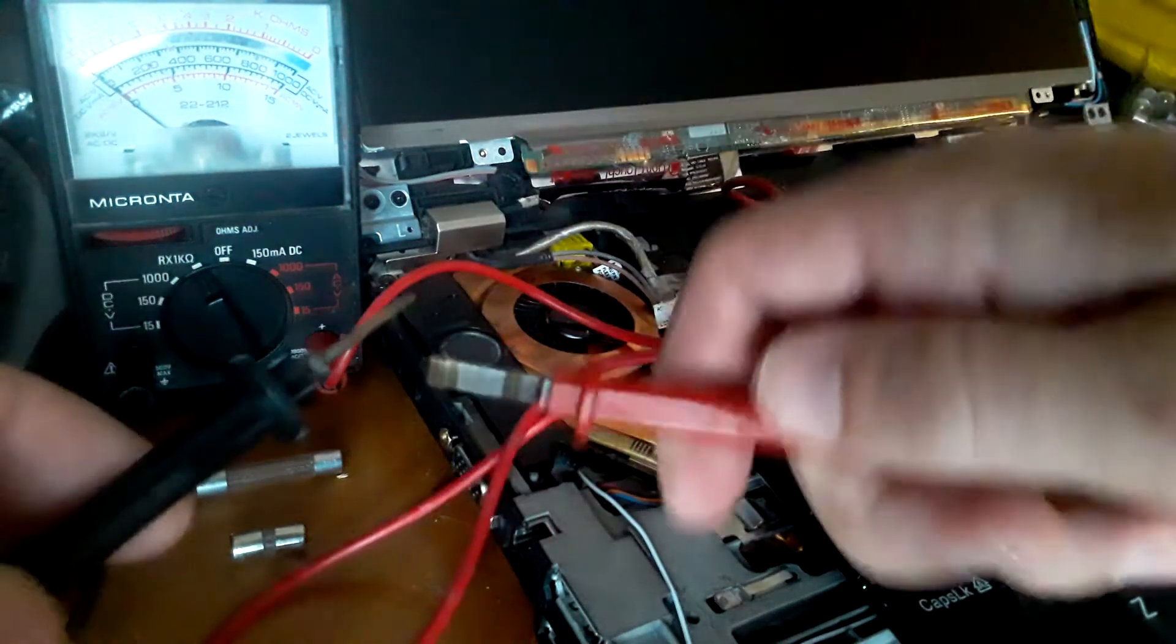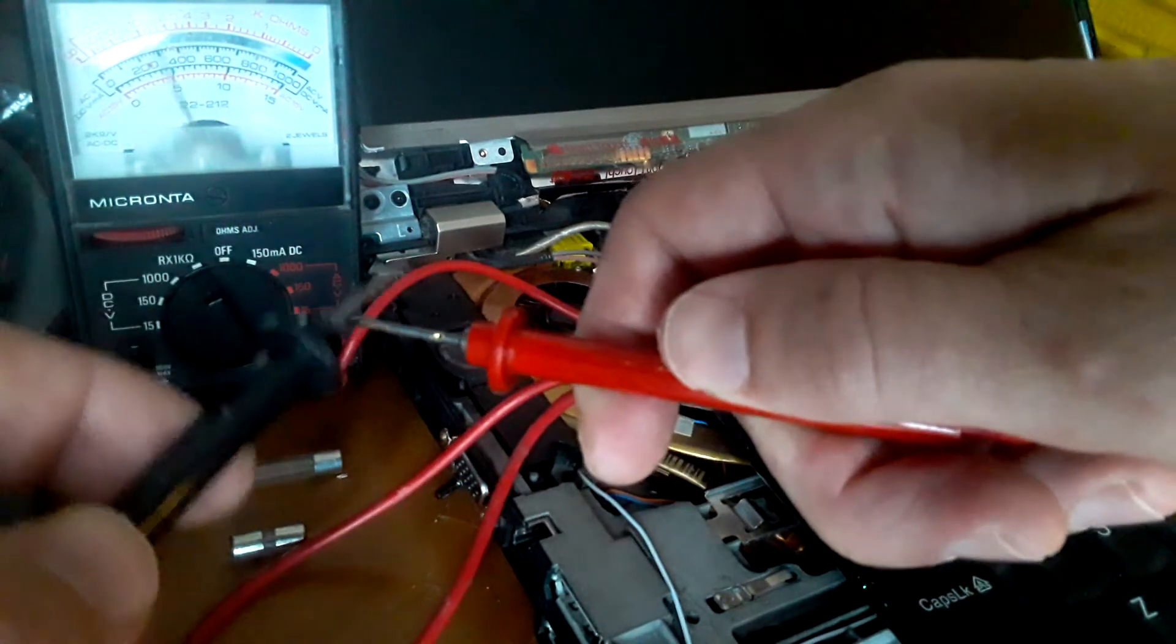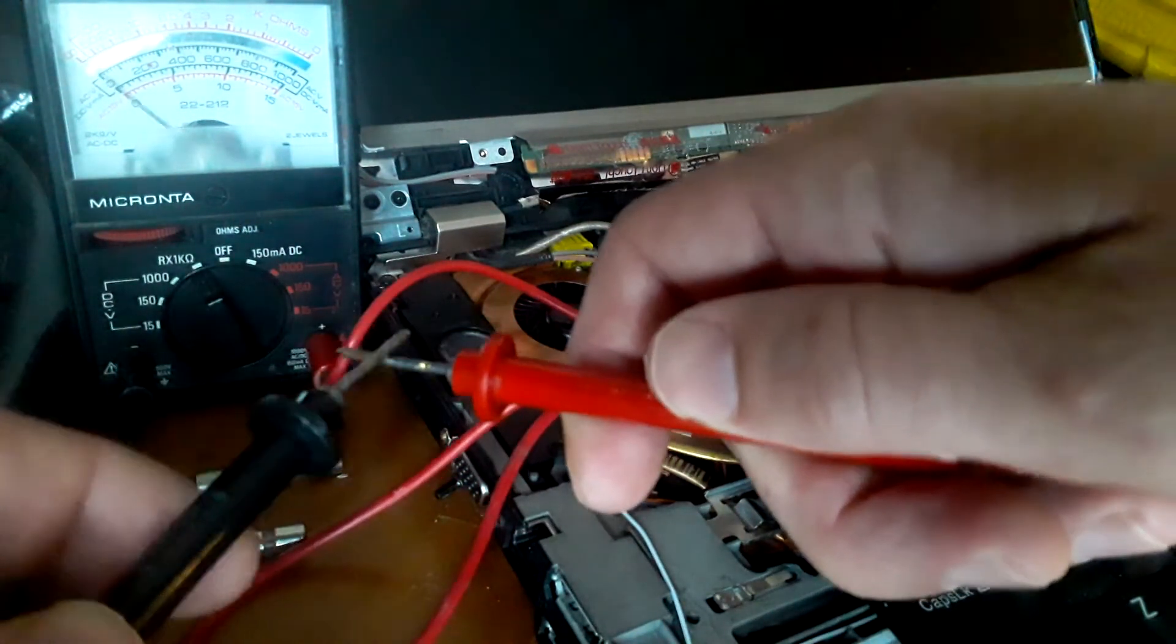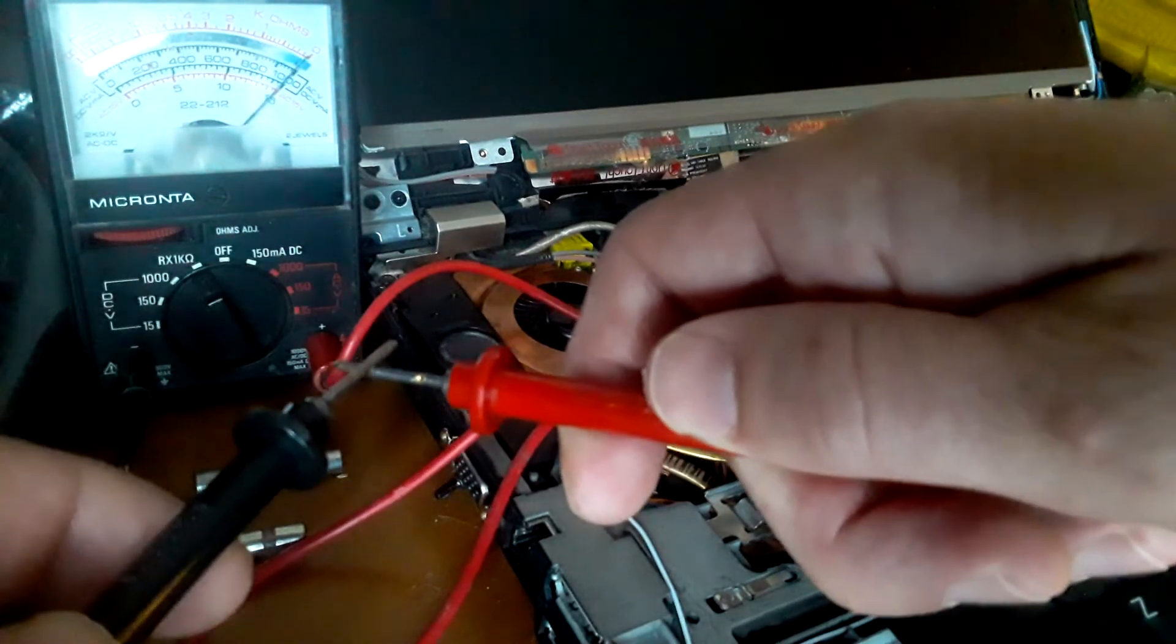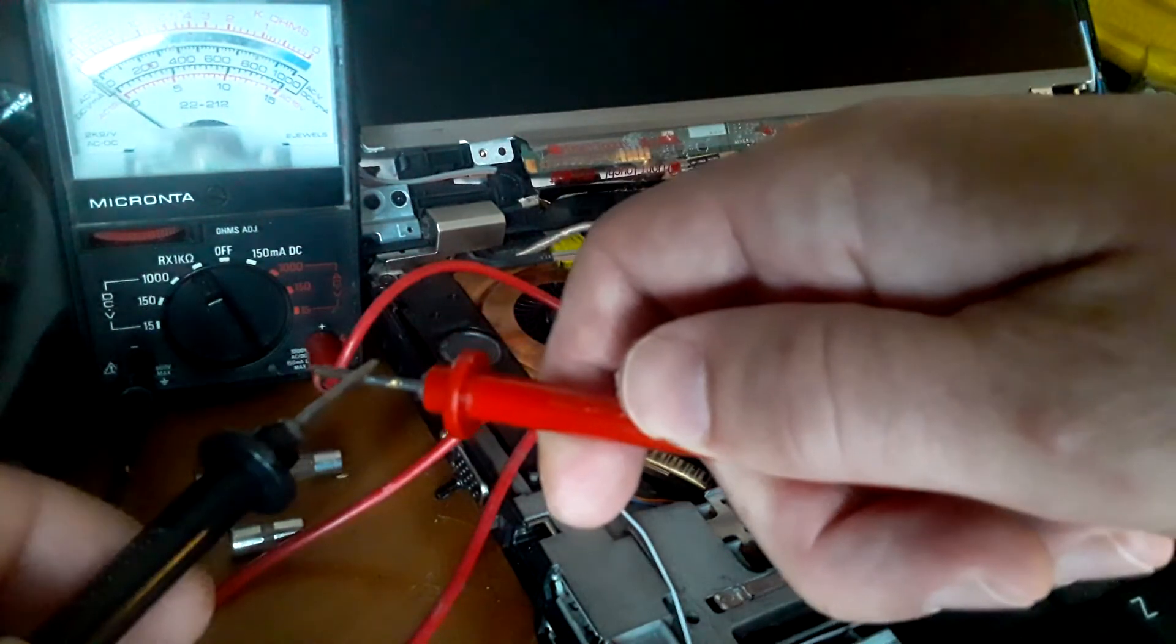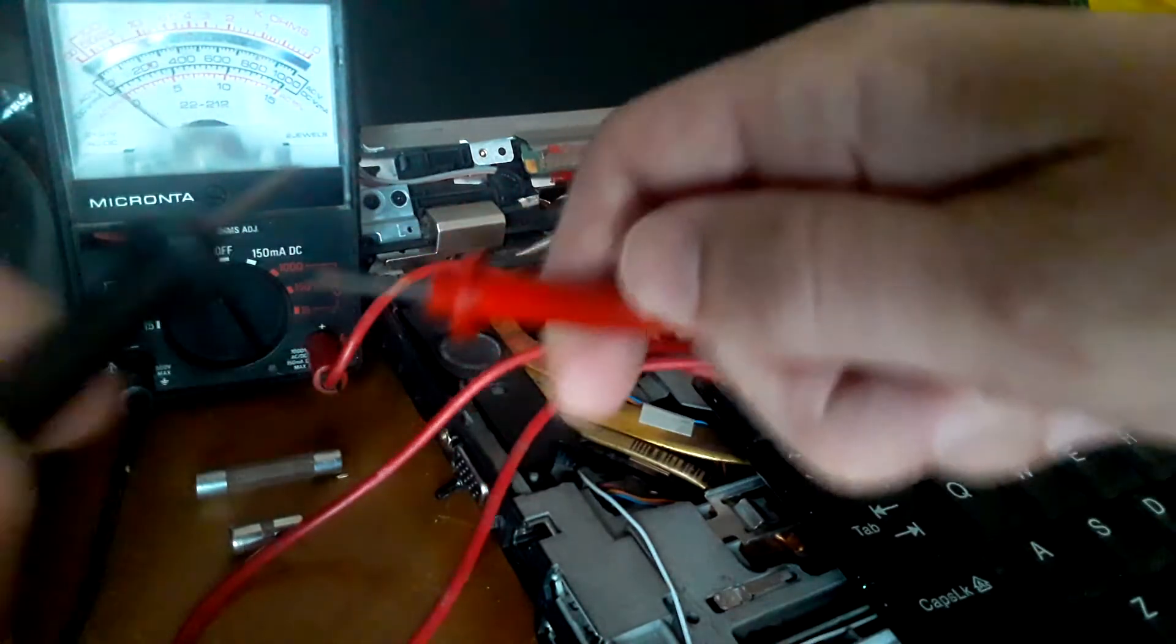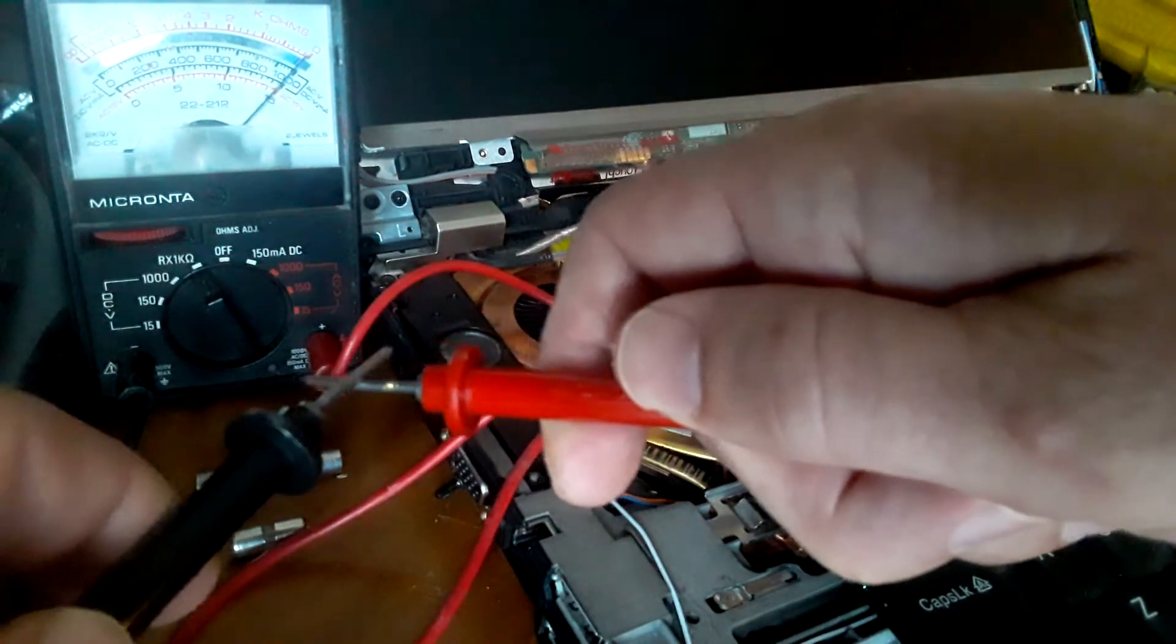So the first thing you should do is see what your reading is when you tap these two together. That is the same reading you should get when you check a fuse and confirm it is working. So we put the positive and negative together, and we see the reading.